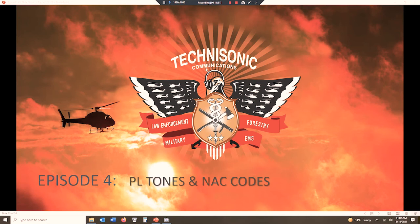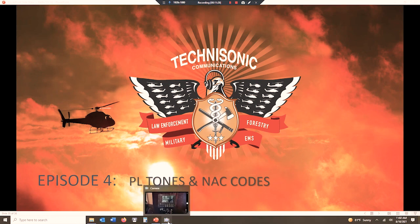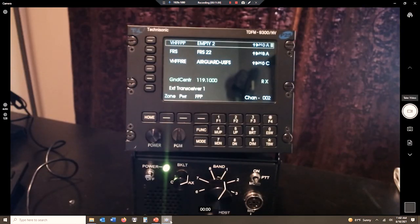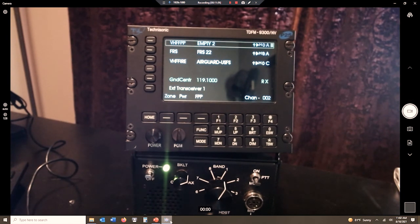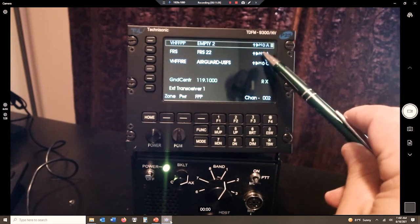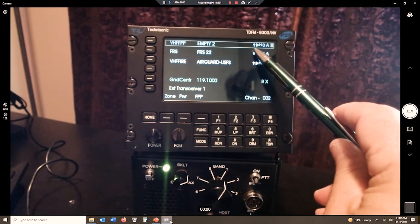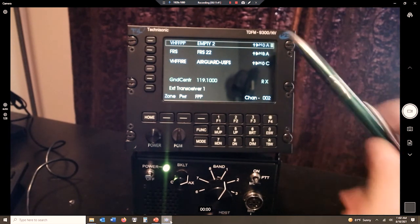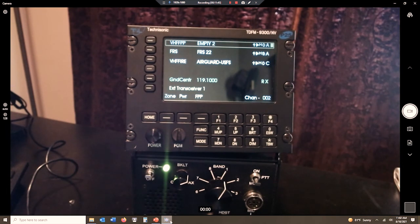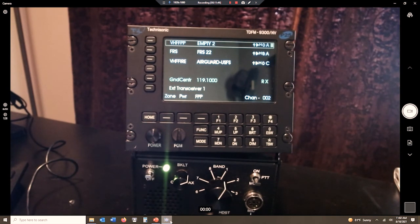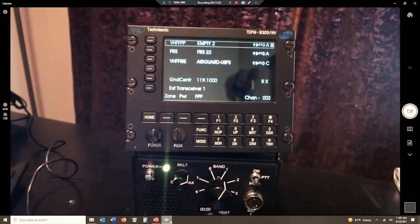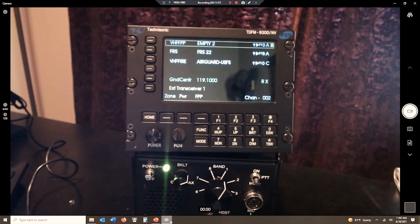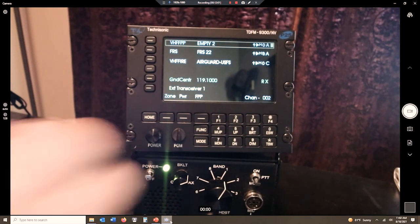So we're going to take a look now at the radio so we understand when we're dealing with the PL tone. So here is our TDF-FM radio. And what I'm going to show you, what we're going to focus on, is this little symbol right here, this little speaker symbol. We already know the arrow tells us it's a direct channel. The next symbol that we see is a little speaker, what looks like a speaker symbol. If that little speaker is there, think of it, that means I can hear the channel. It's open squelch. We're going to hear everything.